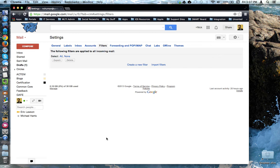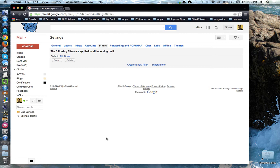This tutorial will show how to create filters in Gmail. What first class called mail rules, Gmail calls filters. Filters allow you to instruct Gmail on what to do automatically when certain emails come into your inbox so that you don't have to.